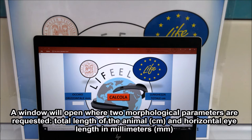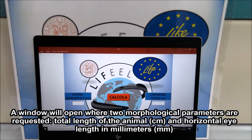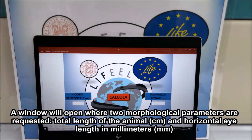A window will open where two morphological parameters are requested: horizontal eye length A in millimeters on the left, and total length of the animal on the right.